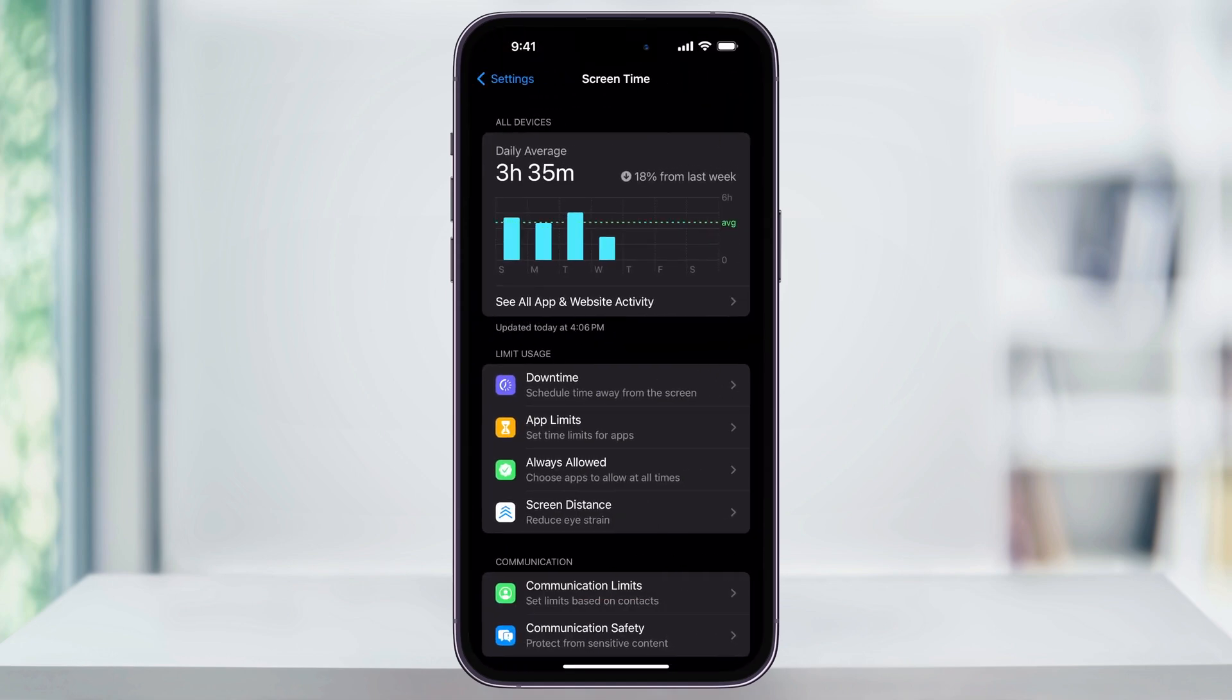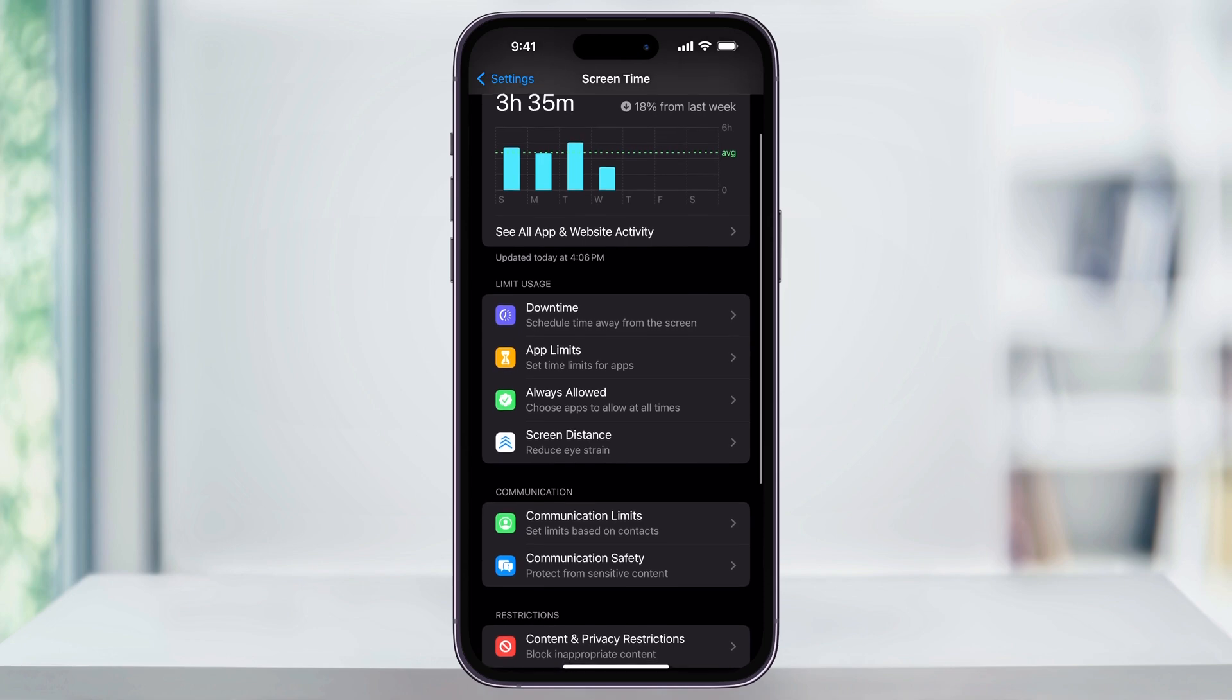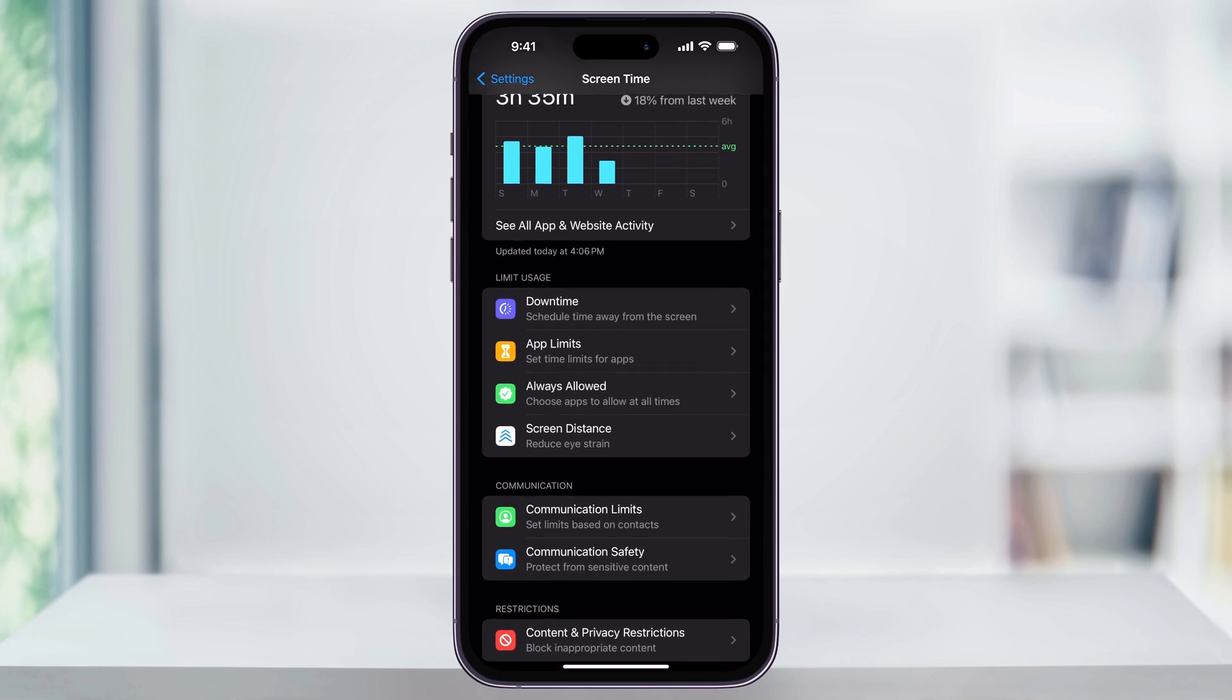Once you're inside the Screen Time menu, scroll down a little bit and here at the bottom you'll see Content and Privacy Restrictions. Choose this.